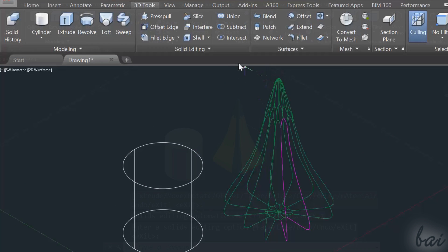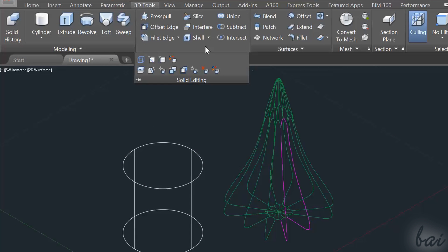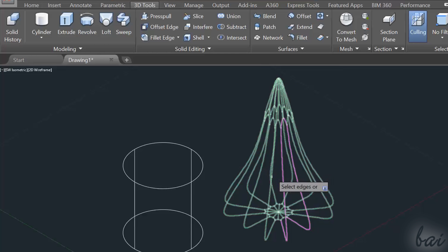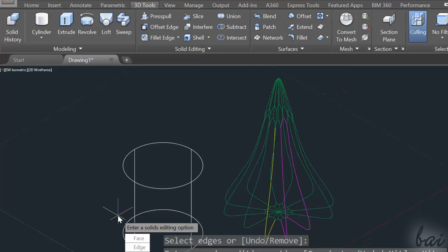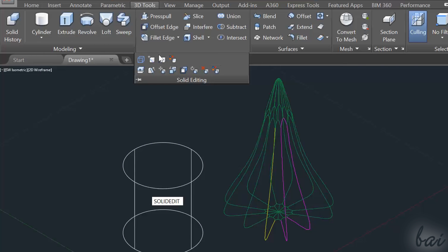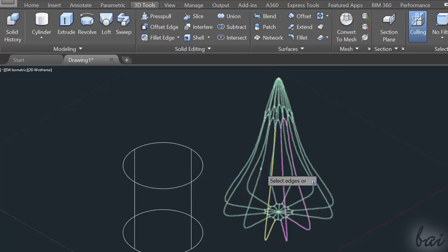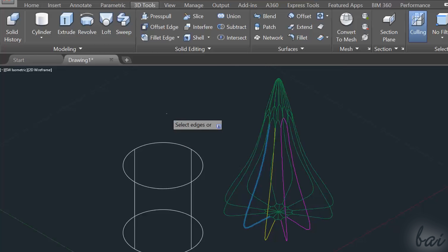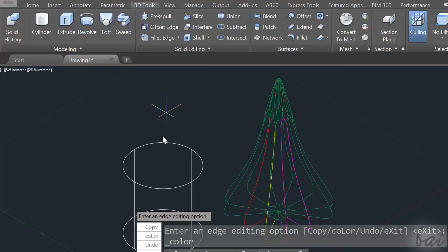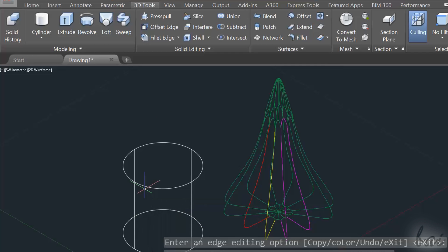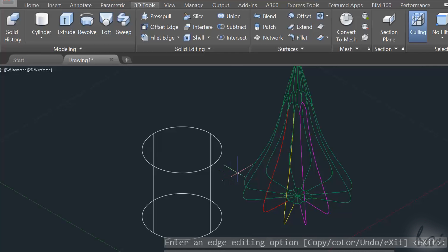Each time you use the Color Edges or the Color Faces tool, you will apply a single uniform color. To apply multiple colors on the object edges or faces, you have to use the tools more than once.